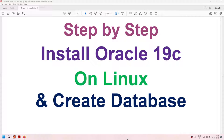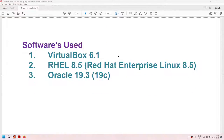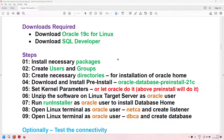Hello all. In this particular tutorial, we will learn how to install Oracle 19c on Linux, and also after installation of the Oracle software, we will learn how to create a database. This tutorial is performed on VirtualBox 6.1, Red Hat Enterprise Linux 8.5, Oracle 19.3, or Oracle 19c. The software required is Oracle 19c for Linux and SQL Developer.